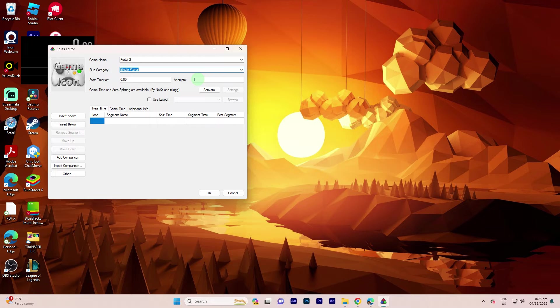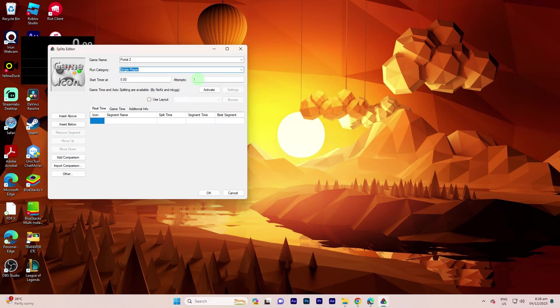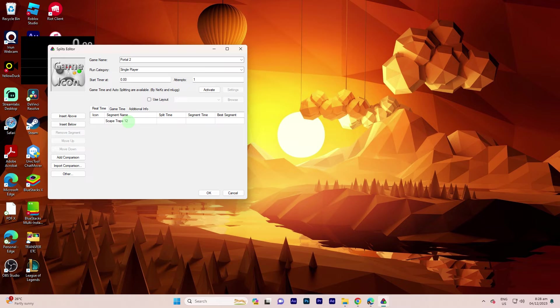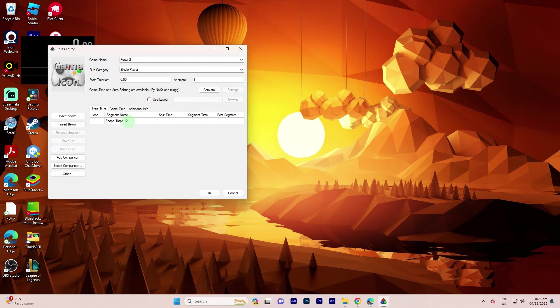In this section, you can include the names of the goals you aim to achieve. To do this, click on an empty space next to Segment Name. For instance, in this game, I recognize the goals. I'll name one Escape Chops 12.